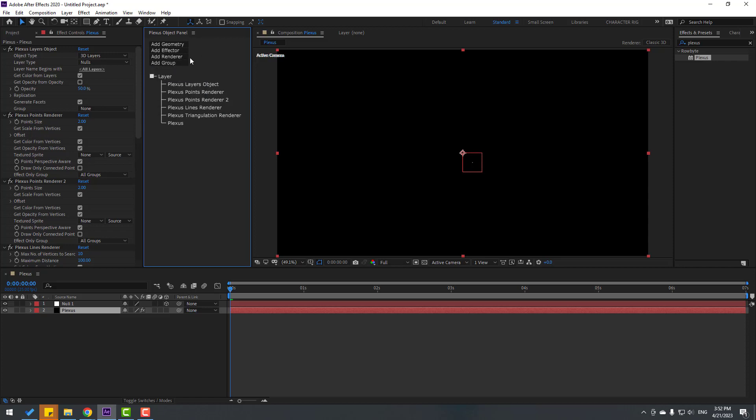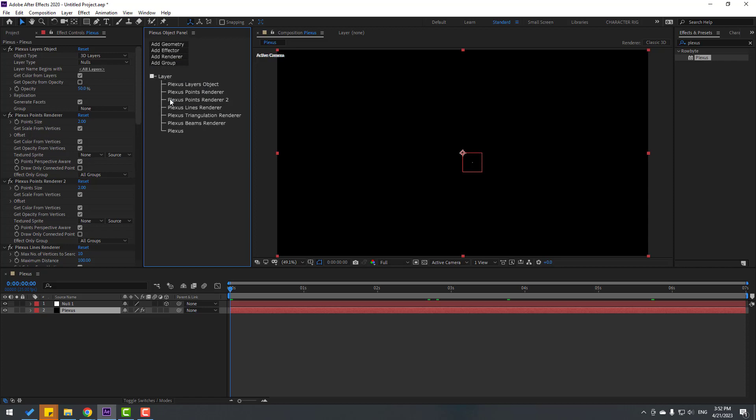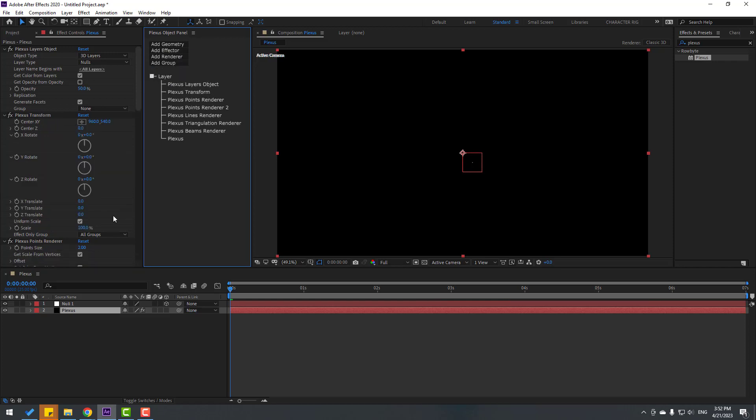And finally Add Render. Let's add Beams also. Go to Add Effector, let's use Transform. Okay, so select this null.